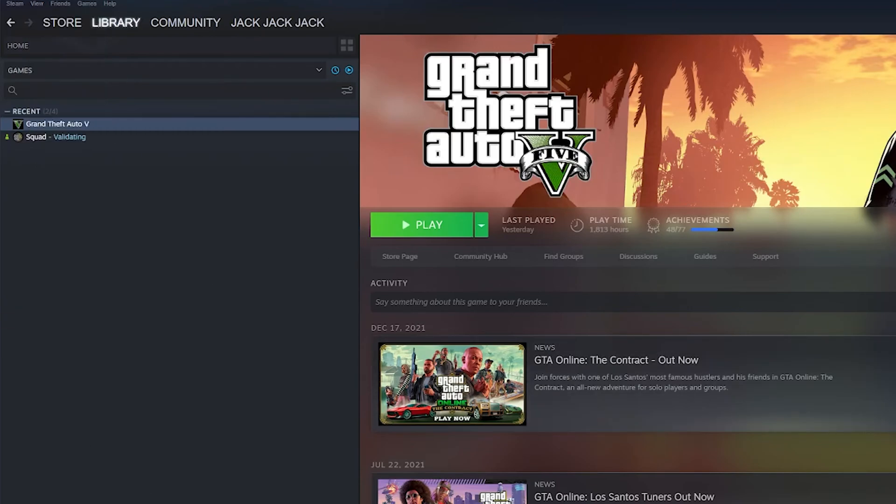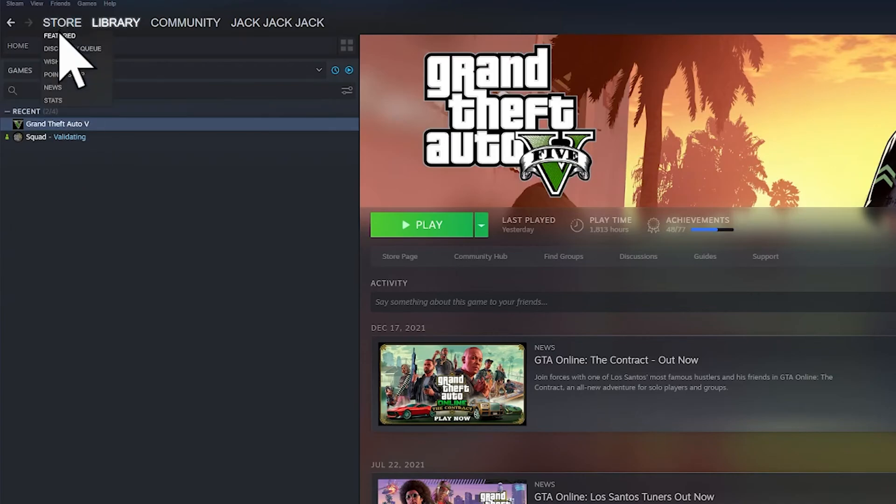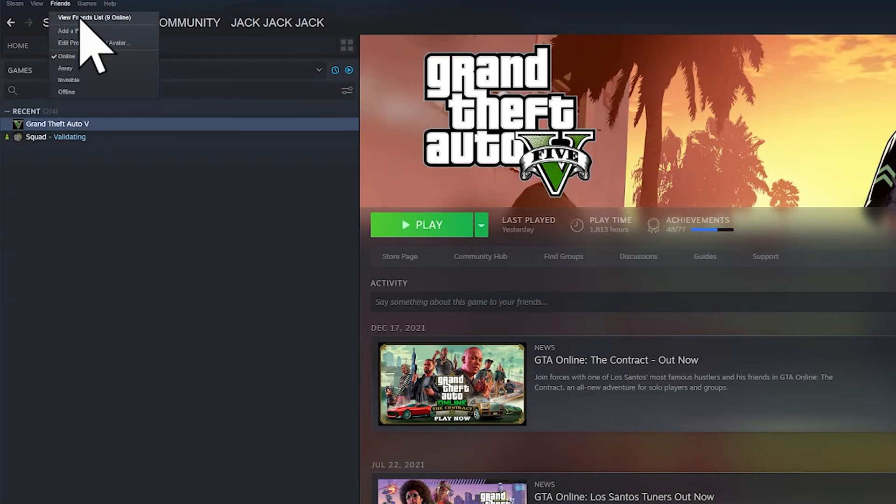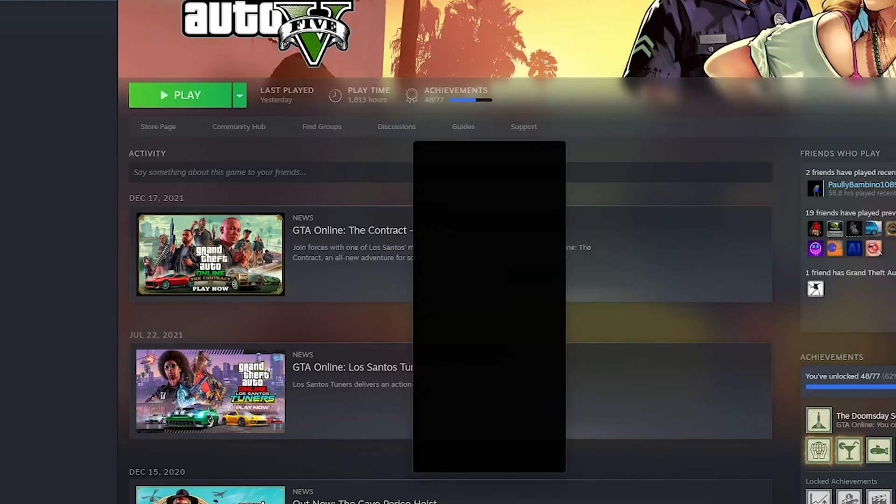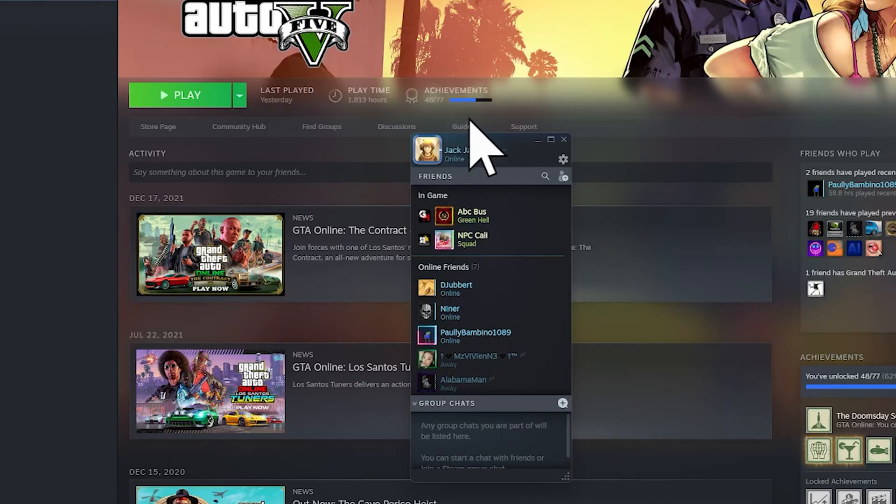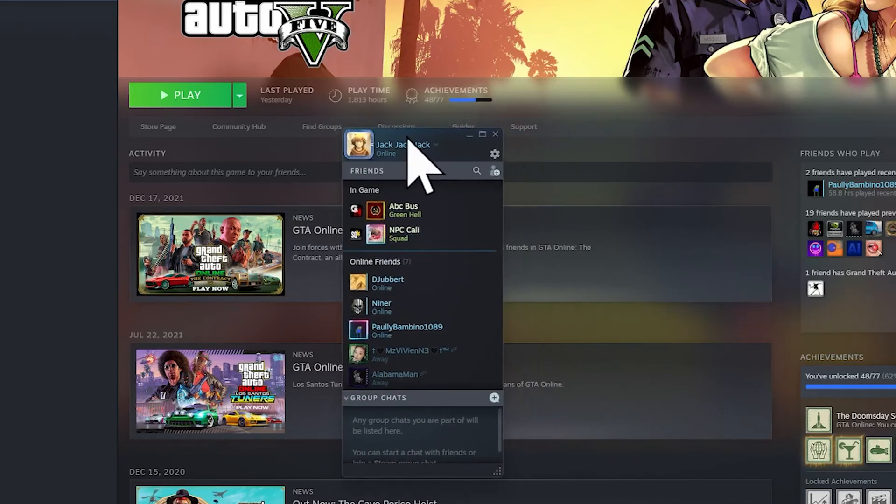Just make sure that you're on the large mode too so you'll have the same options. Now what I'm going to do is click on Friends and then click on View Friends List. As you do that, it will show you the friends list that you have.